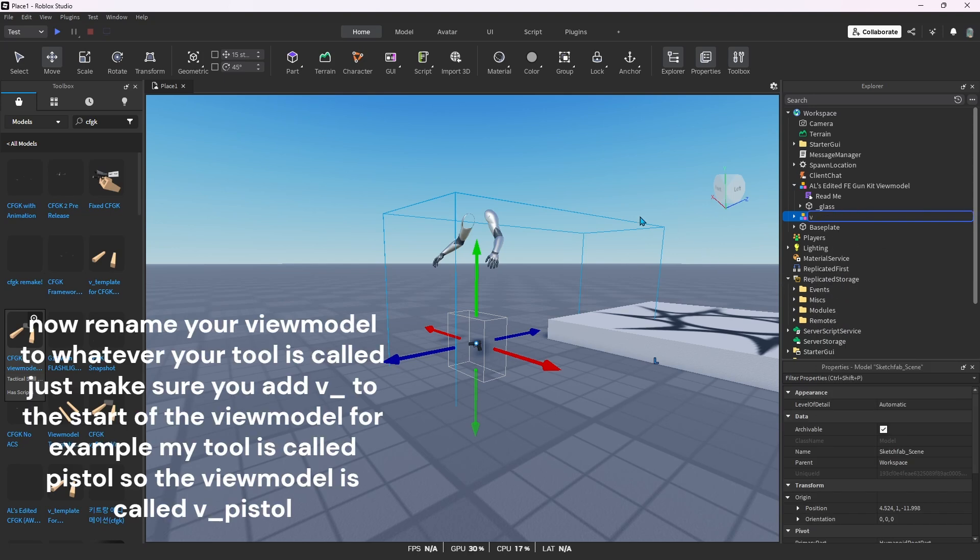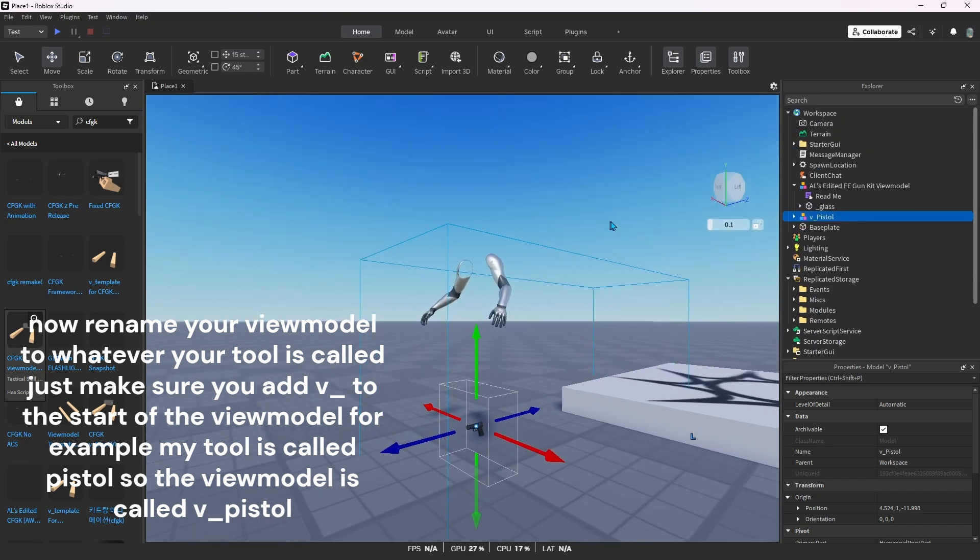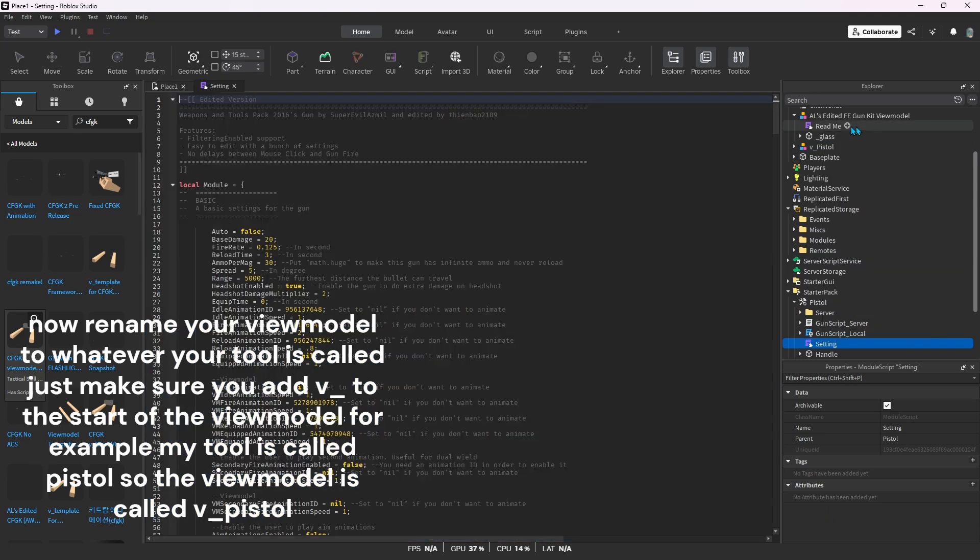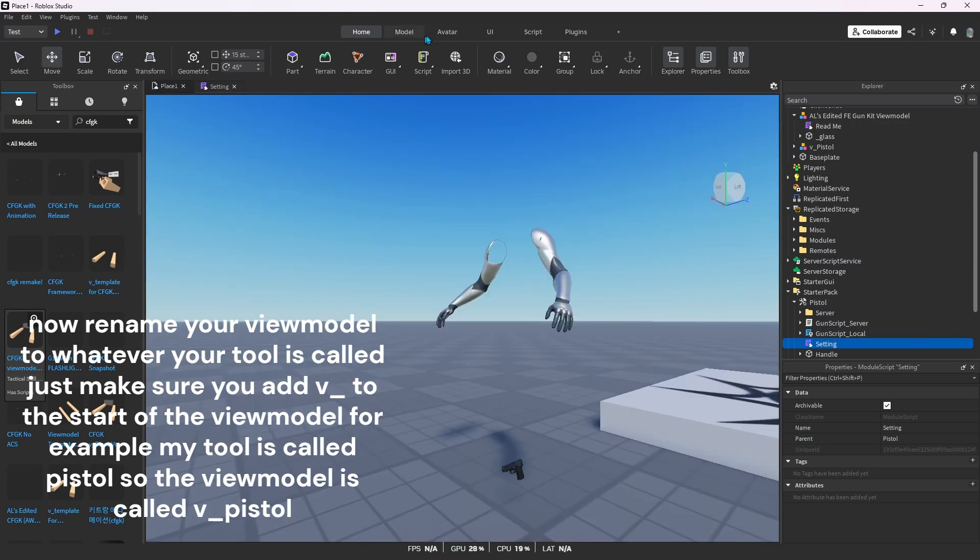Now rename your view model to whatever your tool is called. Just make sure you add V underscore to the start of the view model. For example, my tool is called pistol, so the view model is called V underscore pistol.